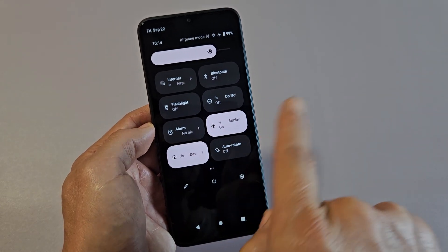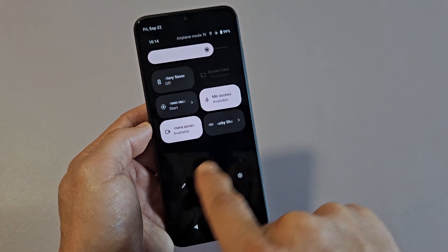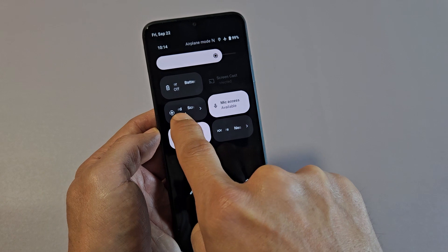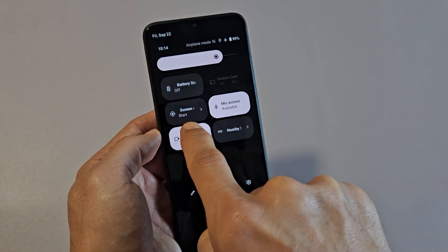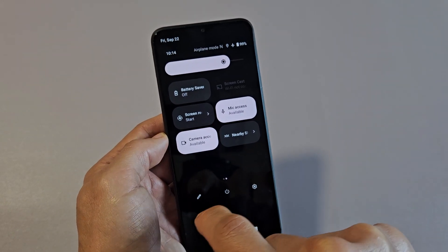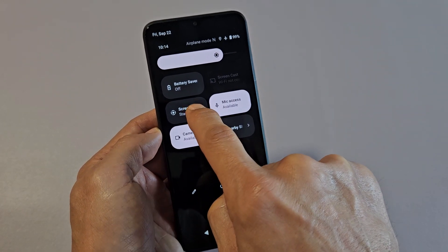If it's not there, swipe over to the left. Look over here — mine is right here. Screen record, and it says start down there, so we can tap on this.